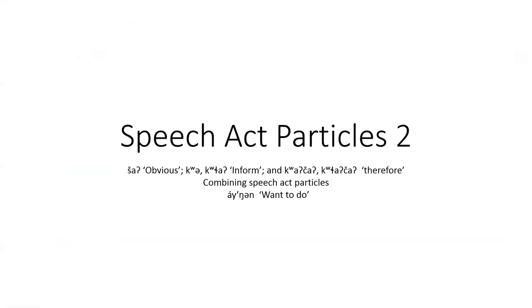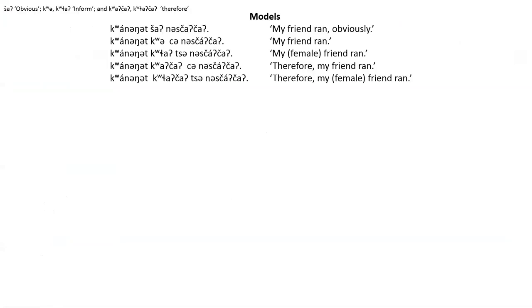This is the second part to speech act particles. There isn't an audio to this so I'll read it out loud.